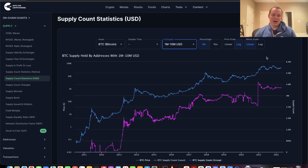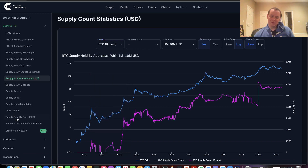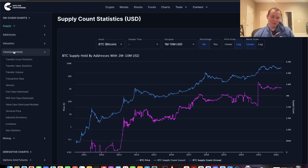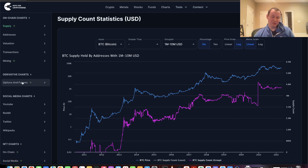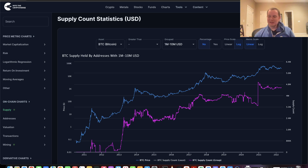If you guys like the content, make sure you subscribe and give the video a thumbs up. We have IntoTheCryptoverse Premium at intothecryptoverse.com — you can find these charts not only for Bitcoin but for many other cryptocurrencies, including address charts, valuation charts, transaction charts, mining charts, derivative charts, social media charts, NFT charts, and a lot more. I hope you guys enjoyed the content — leave a like and a comment below. I'll see you next time.